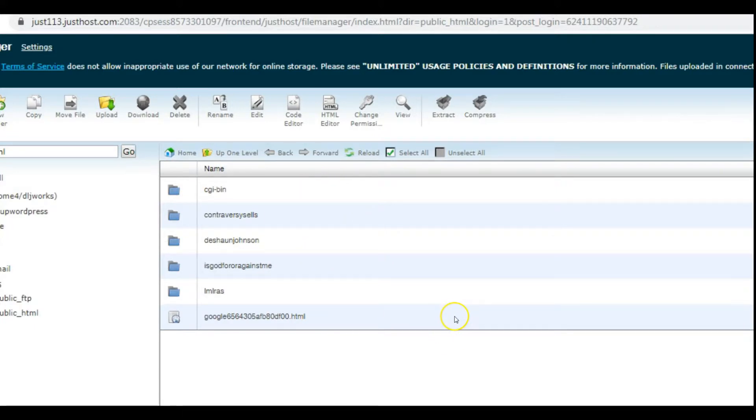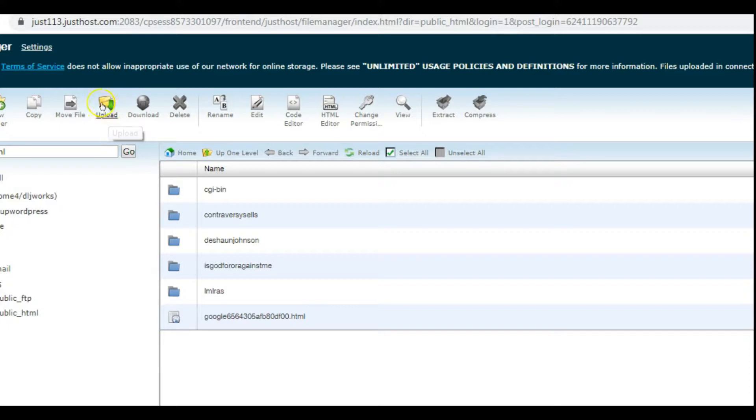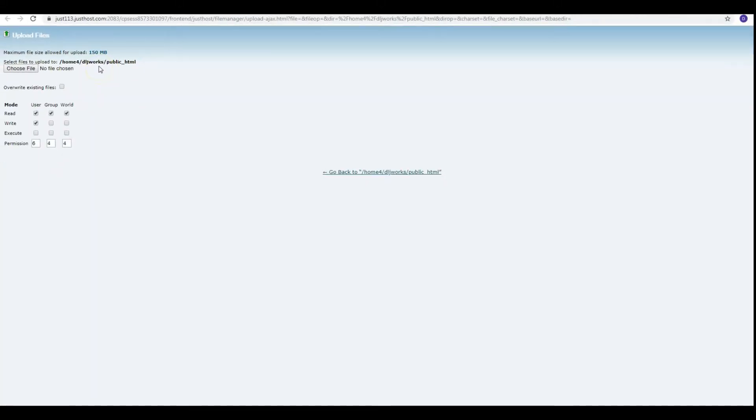Now what we're going to do next is install a whole entire form that has multiple files. So we're going to go to Upload.